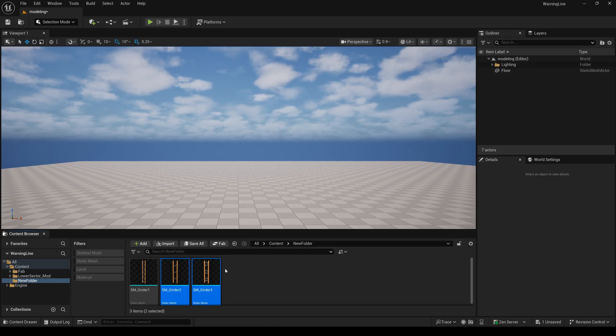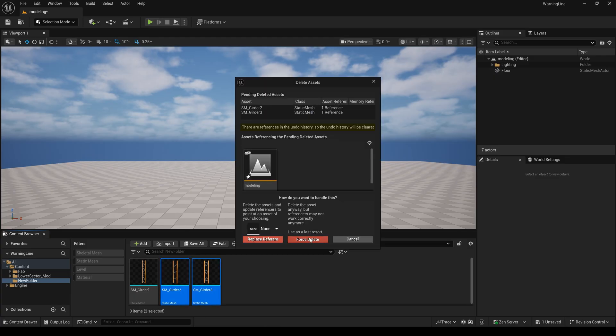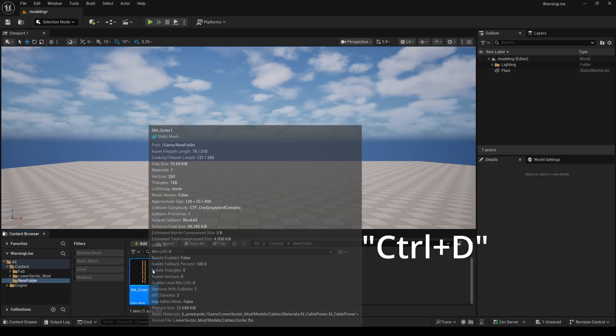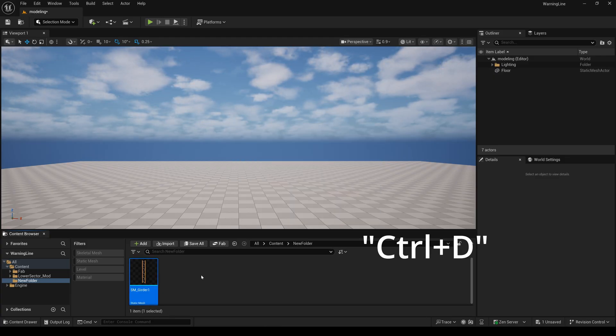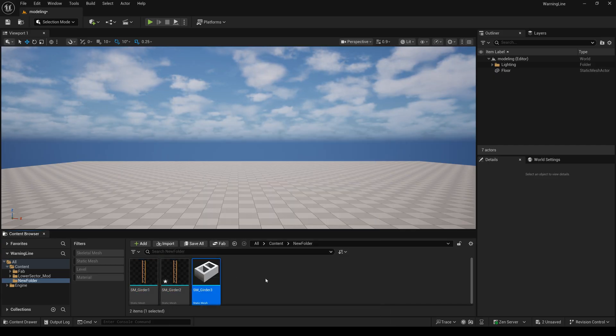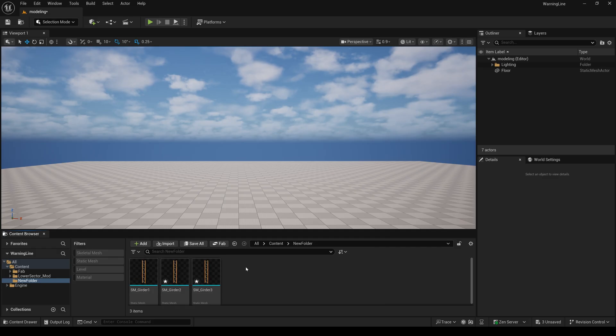Next, I will copy it using Ctrl+D, and do it again with Ctrl+D. Then I will drag this one into the scene.